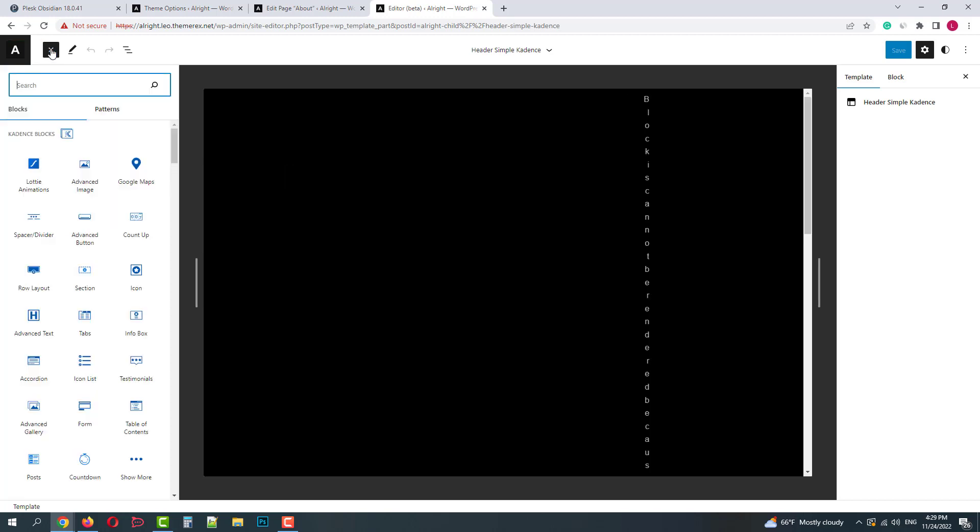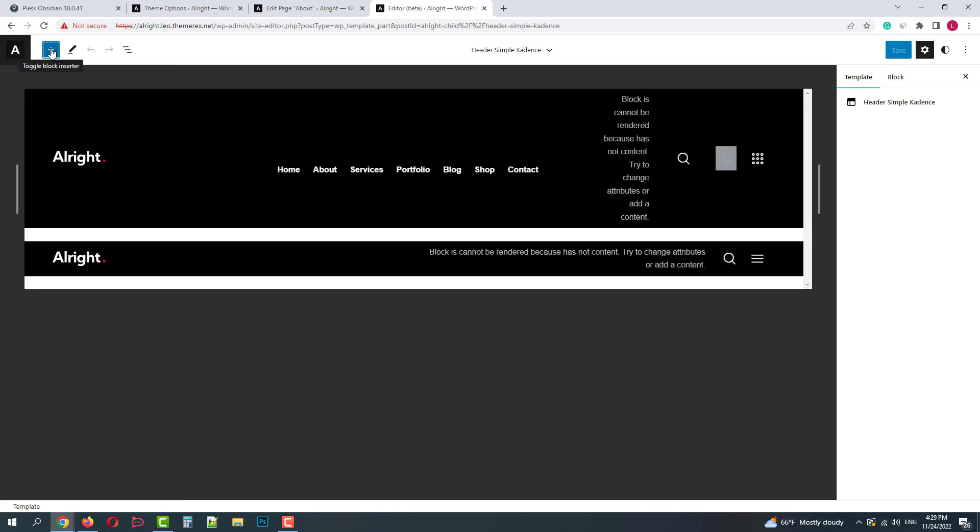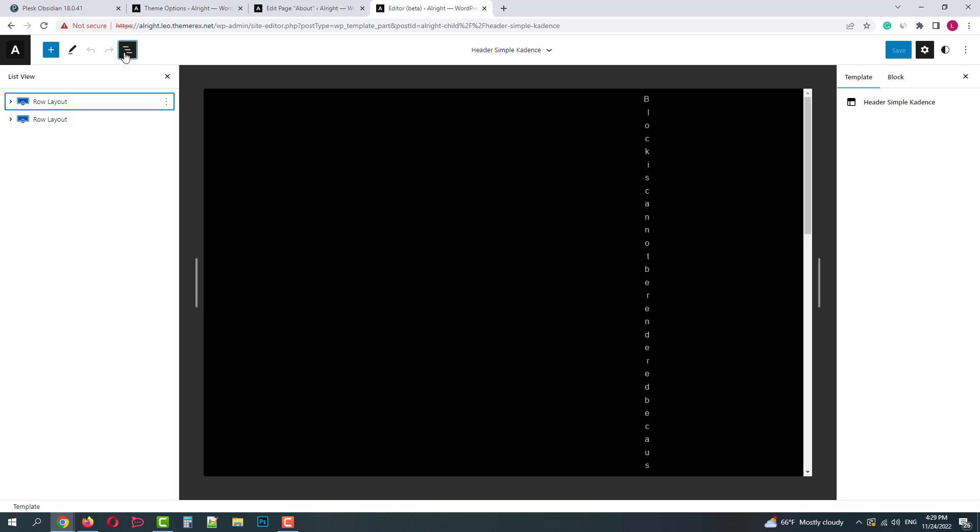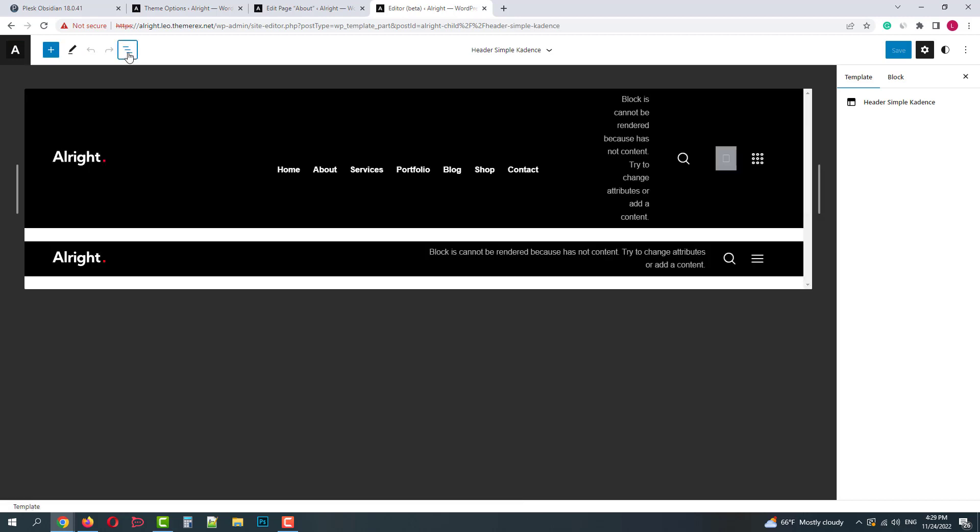We can add new items, check the structure and customize available elements. Once done, click on the Save button.